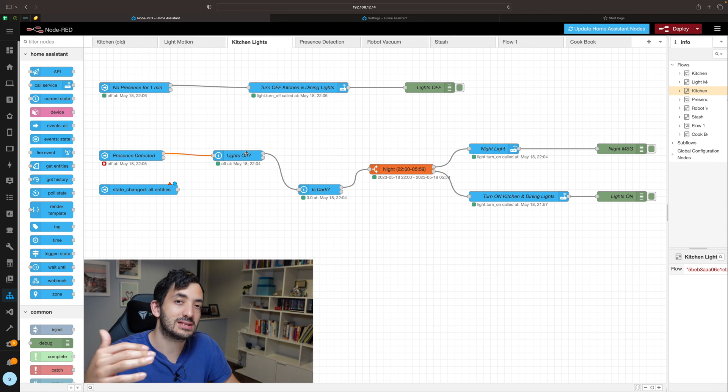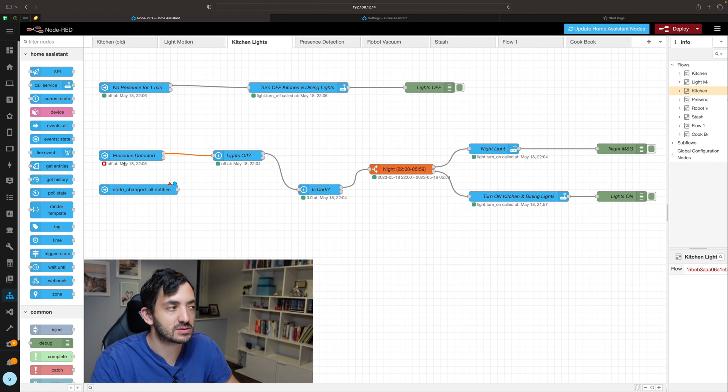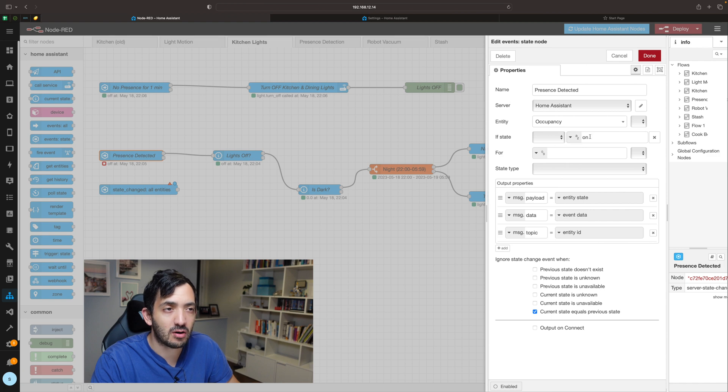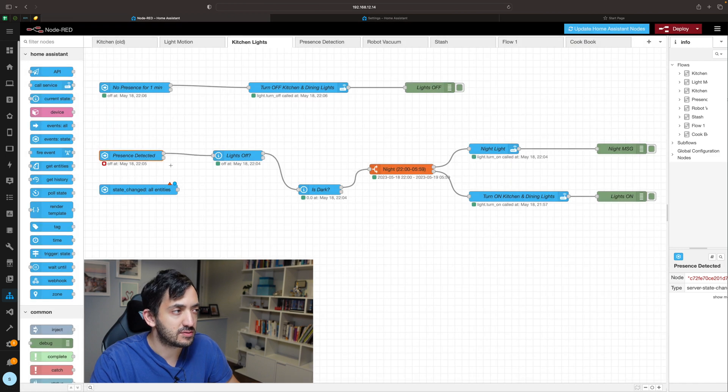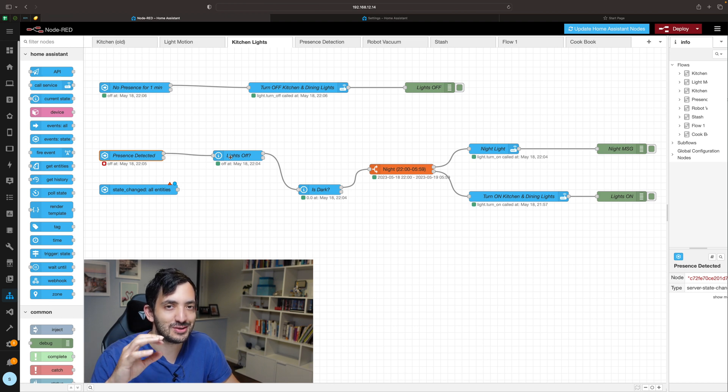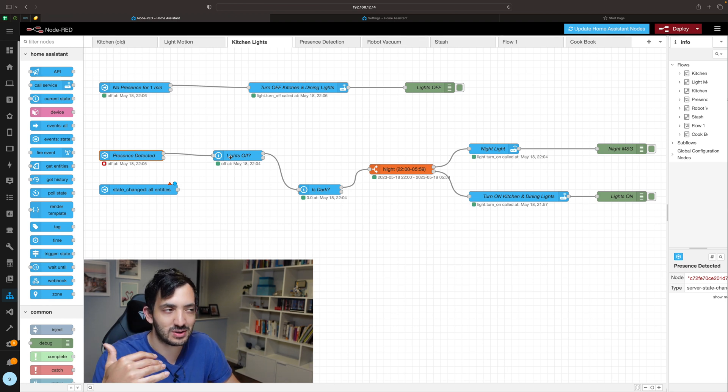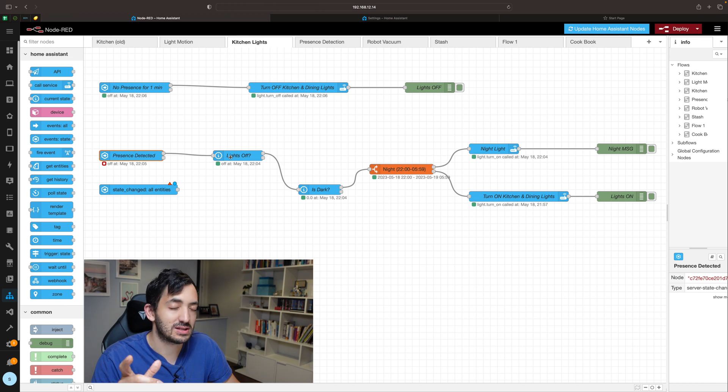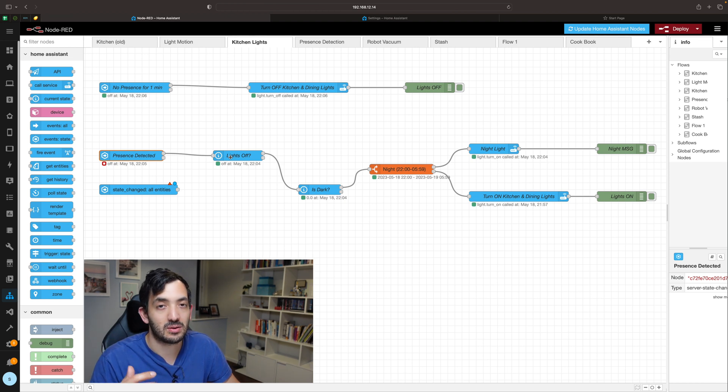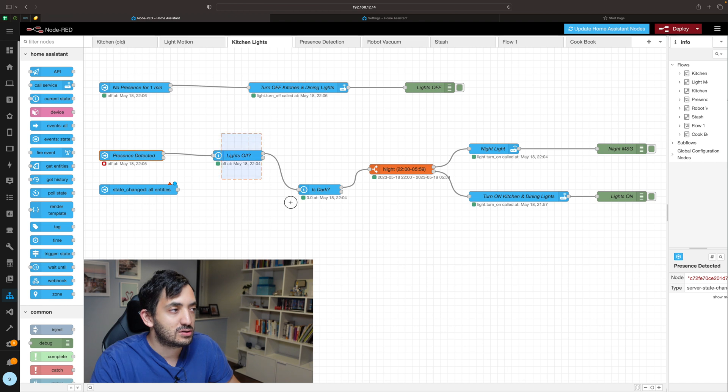You can do exactly the same thing with false statements, so you can have presence detection and then you can use the false line to connect to the next node. Now the best practice is to really always try to do things and express them as true because that's just going to be easier to understand, especially if you're going to be sharing it with someone else.